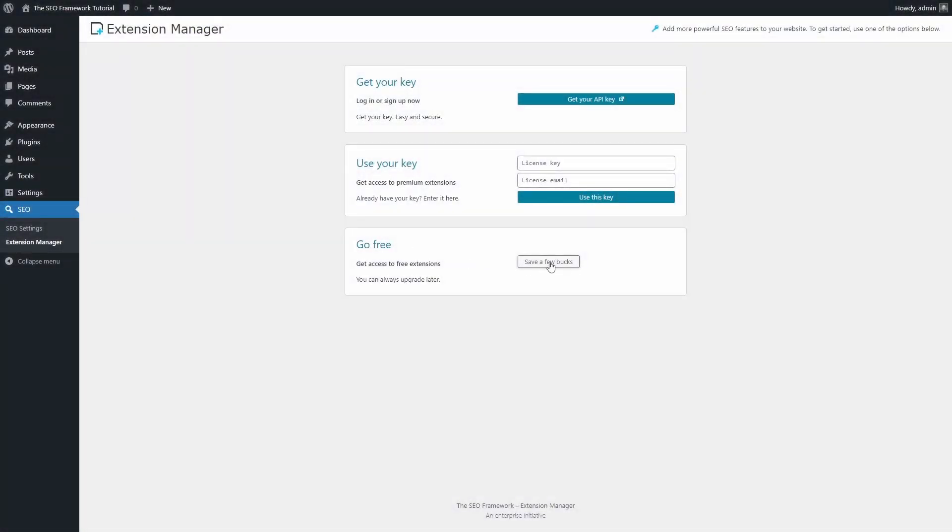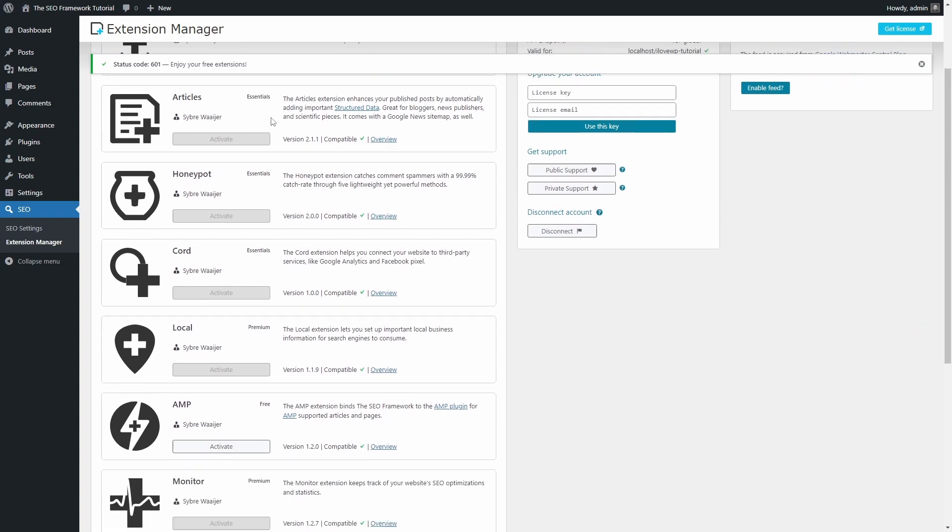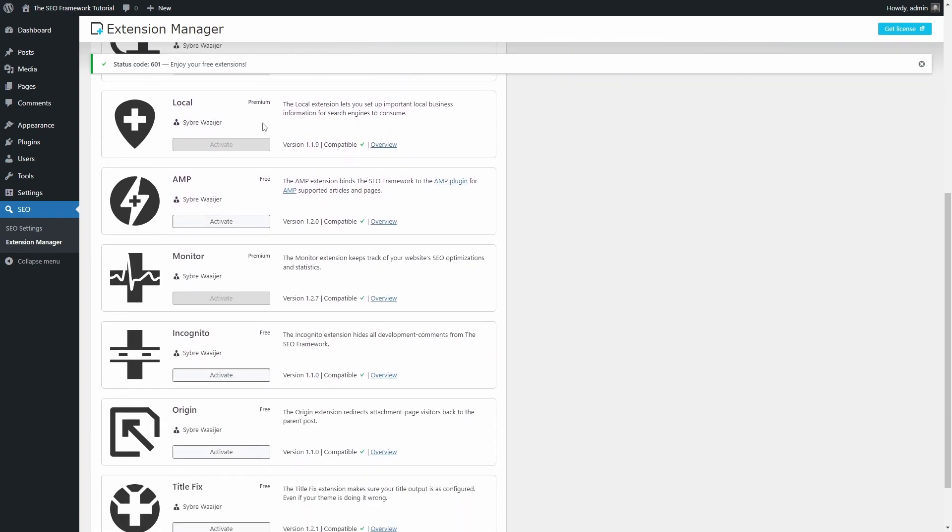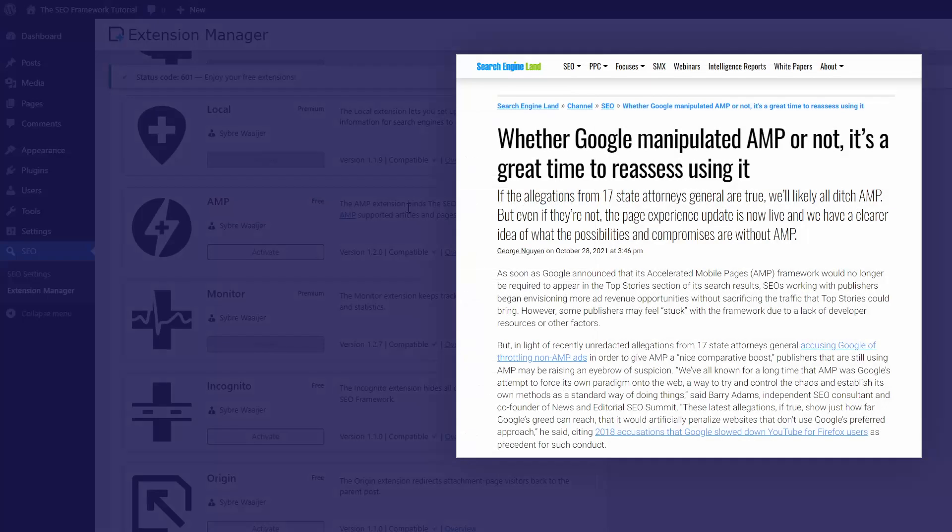If you enable it in free mode, you get access to four extensions. The AMP extension is probably becoming less relevant, as the project's future is uncertain.